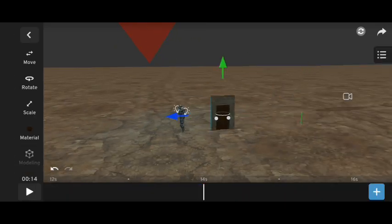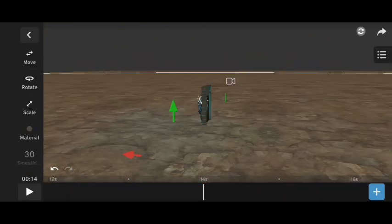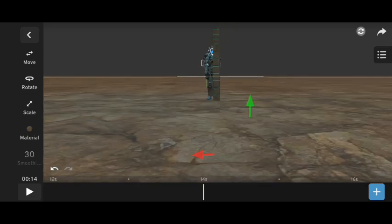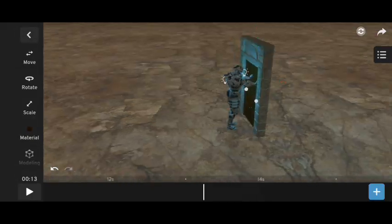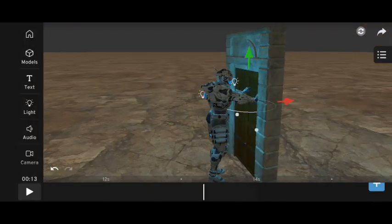After this, I added the door at the exact point where the 3D robot's animation ends, and then animated the door.